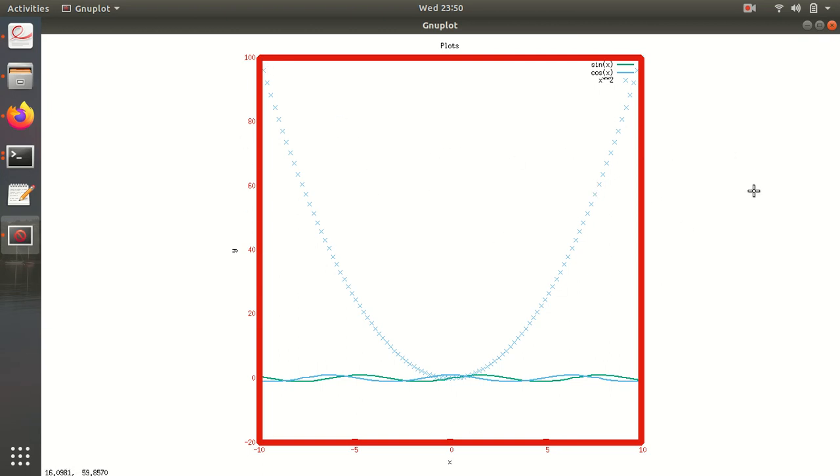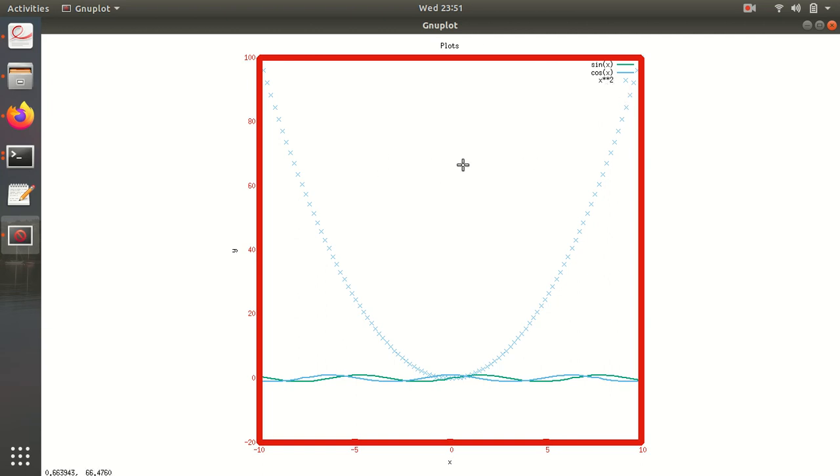As you can see it has created whatever I have mentioned there. It has created the border, the size to be square, the term is x11, y label is y and x, and here also title is plots and sine x, cos x, and x square.